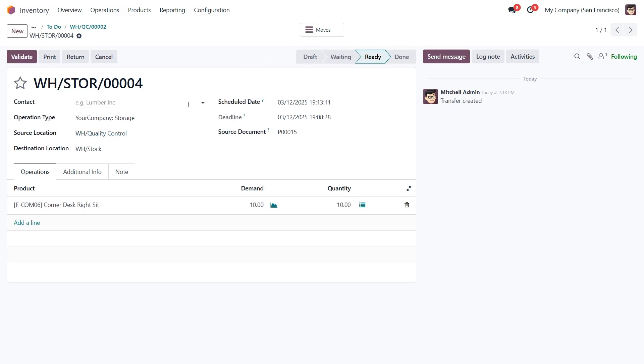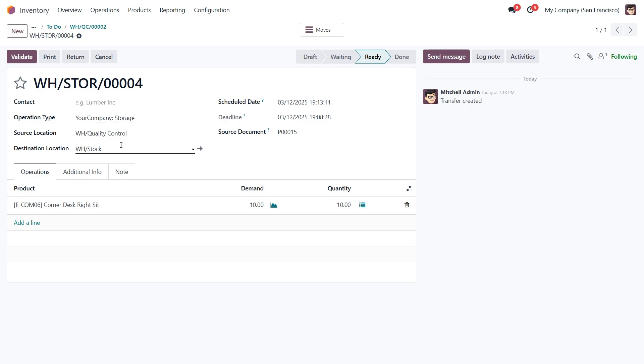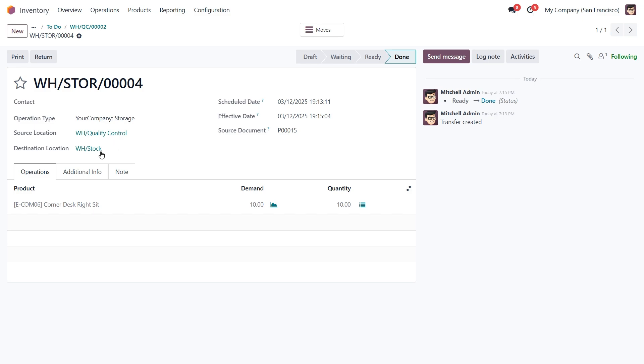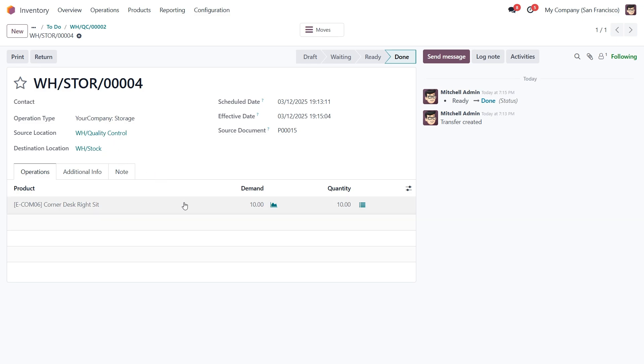Now we need to move the items into stock. The operation type here is storage, meaning we are simply transferring the items into inventory. The current location is quality control, and the destination location is warehouse slash stock. Let's click validate one more time, and that's it. The items are now stored in our inventory. If we check our product, we can see that we successfully received 10 units into stock.